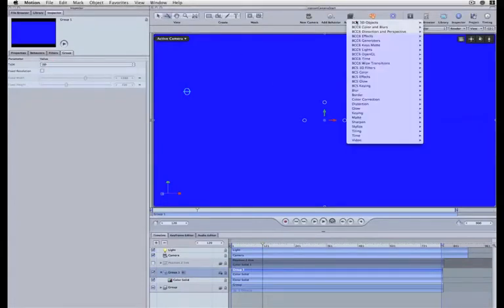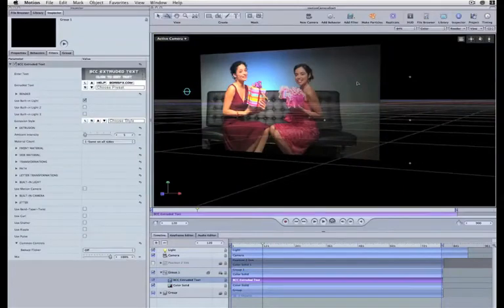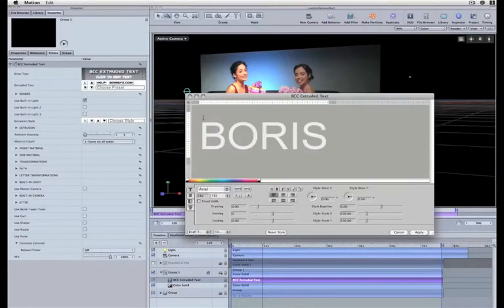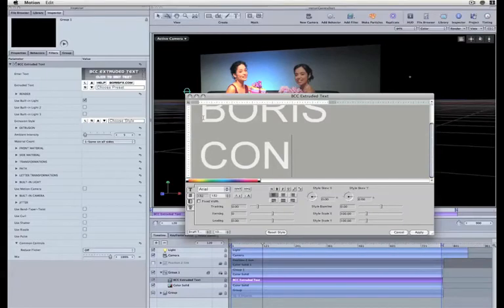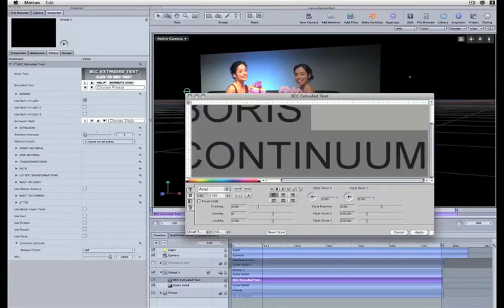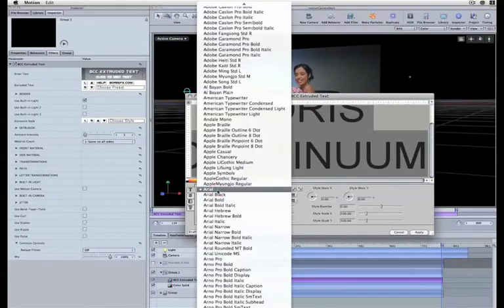I'm going to apply BCC Extruded Text from the BCC 3D Objects category and in the text window enter some text here. What I want to show is how the BCC 3D objects can integrate using the motion camera.